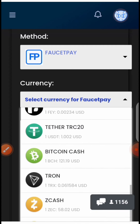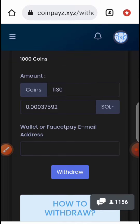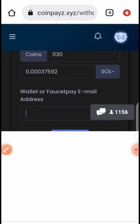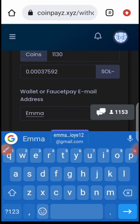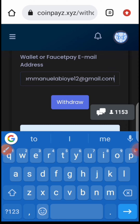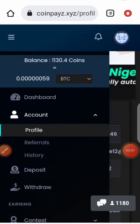Select the cryptocurrency you want — for example, Solana. I have 0.0037 Solana I can withdraw. Just fill in your email address, click on Withdraw, and that's all. It doesn't take a full 24 hours — around 15 to 18 hours and you get your payment.